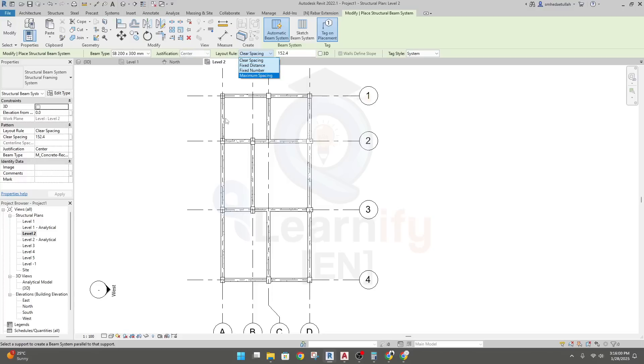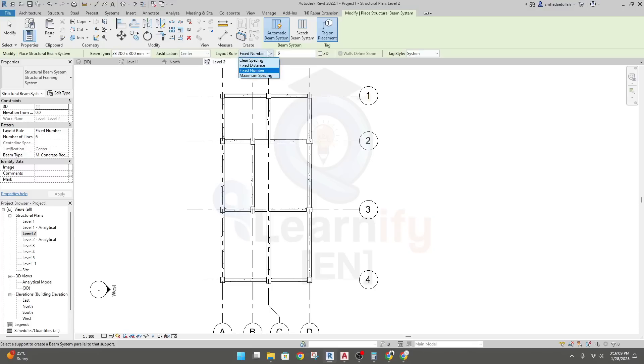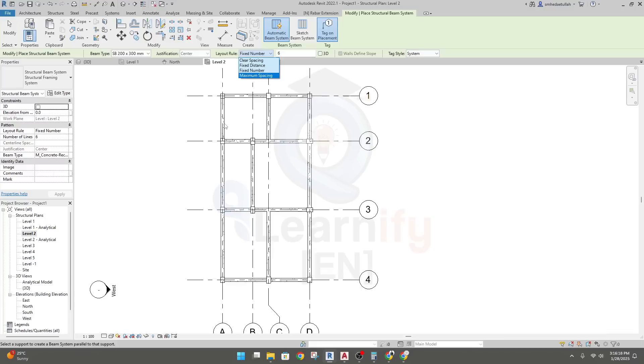Now, in clear spacing, fixed distance, fixed number - actually, if you want to place four beams inside that beam, so you can use fixed number for how many beams you want to place. But we'll go with fixed distance, clear spacing. So what should be the clear spacing between all beams? So I am going for maximum spacing and I am going for after every one meter or 1000 millimeters it will place.